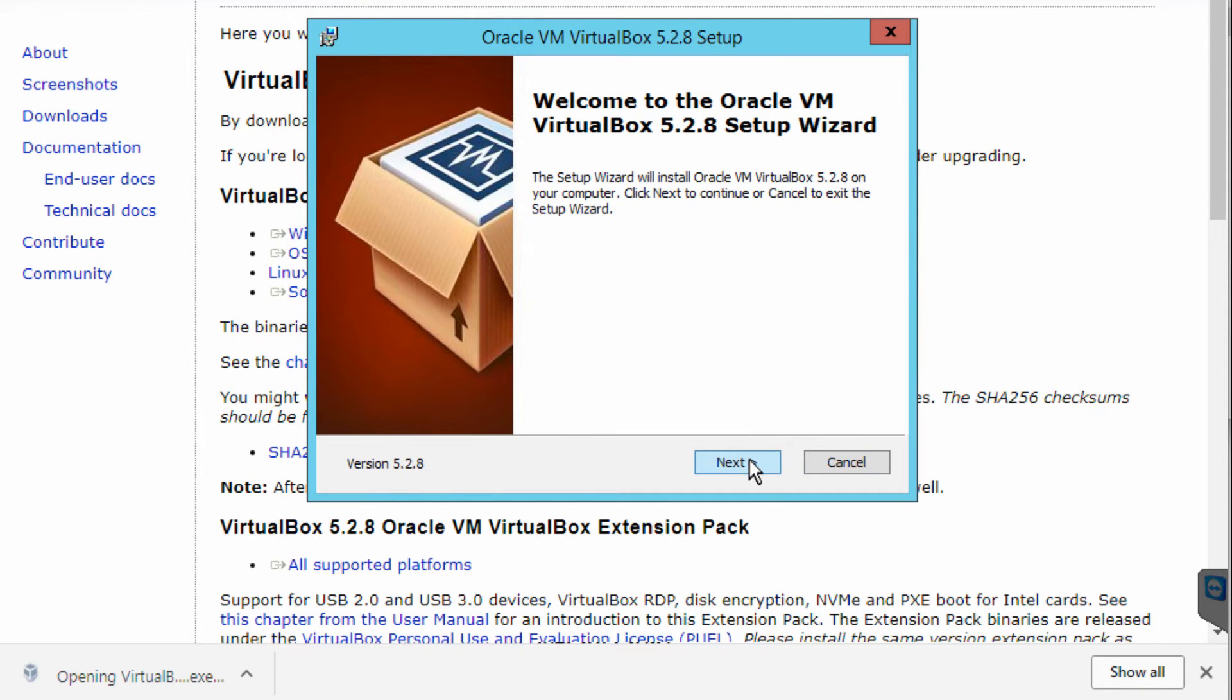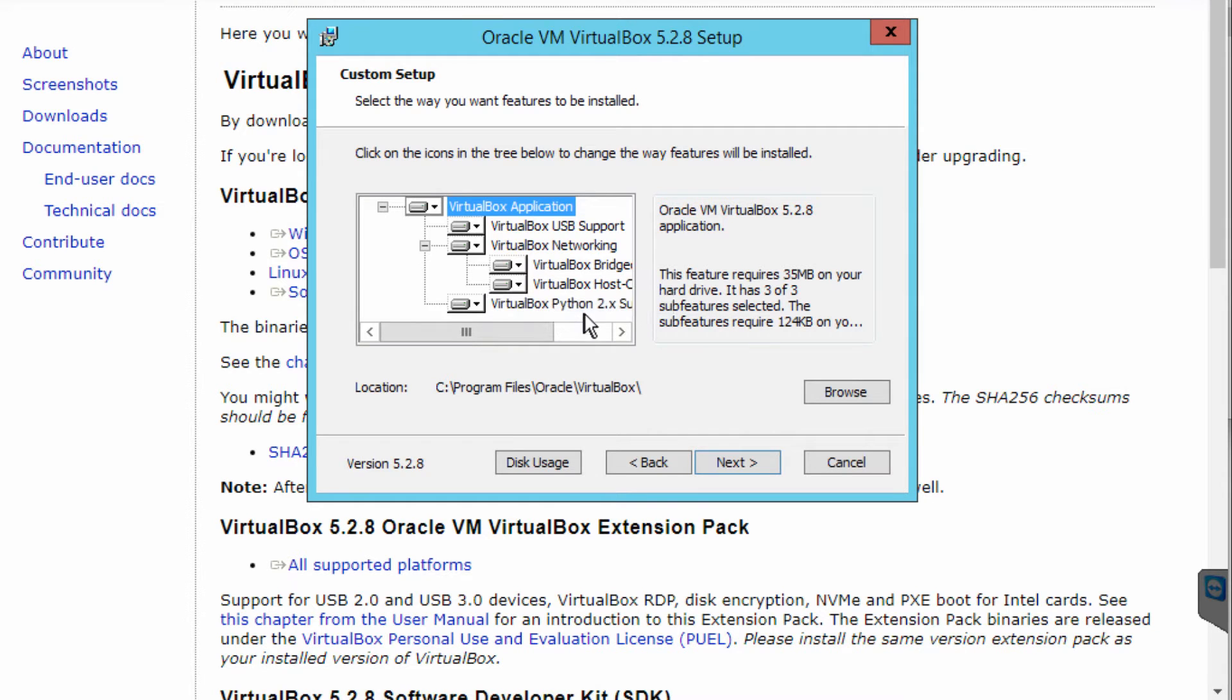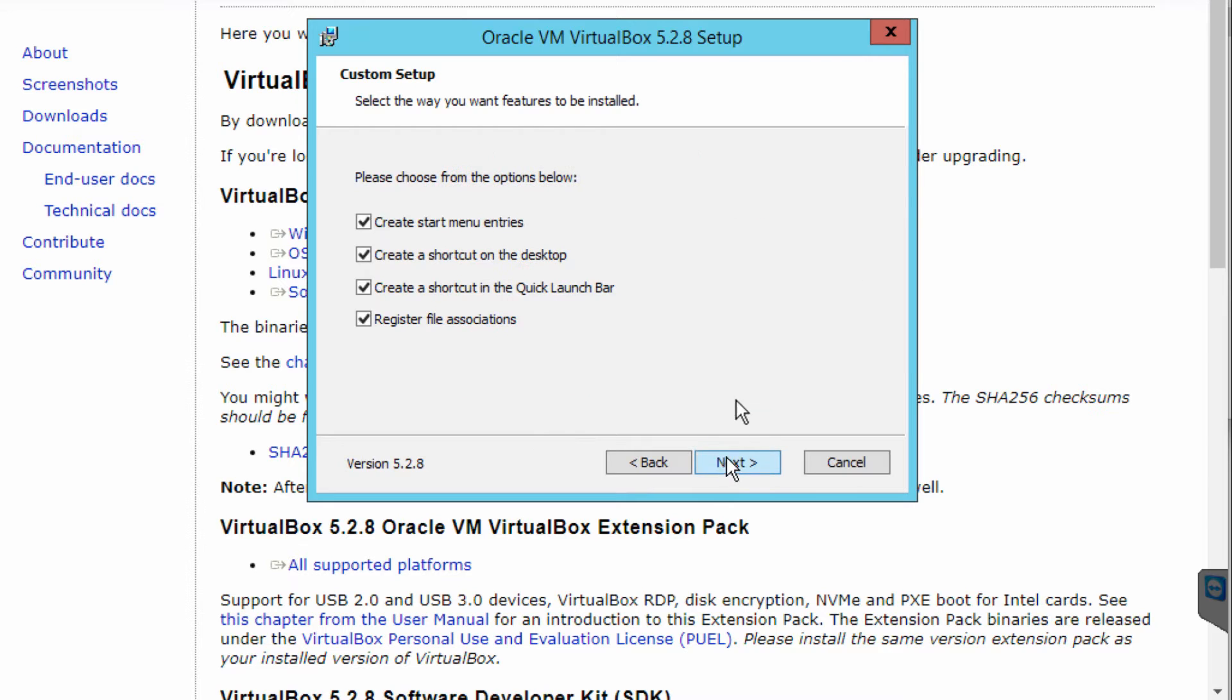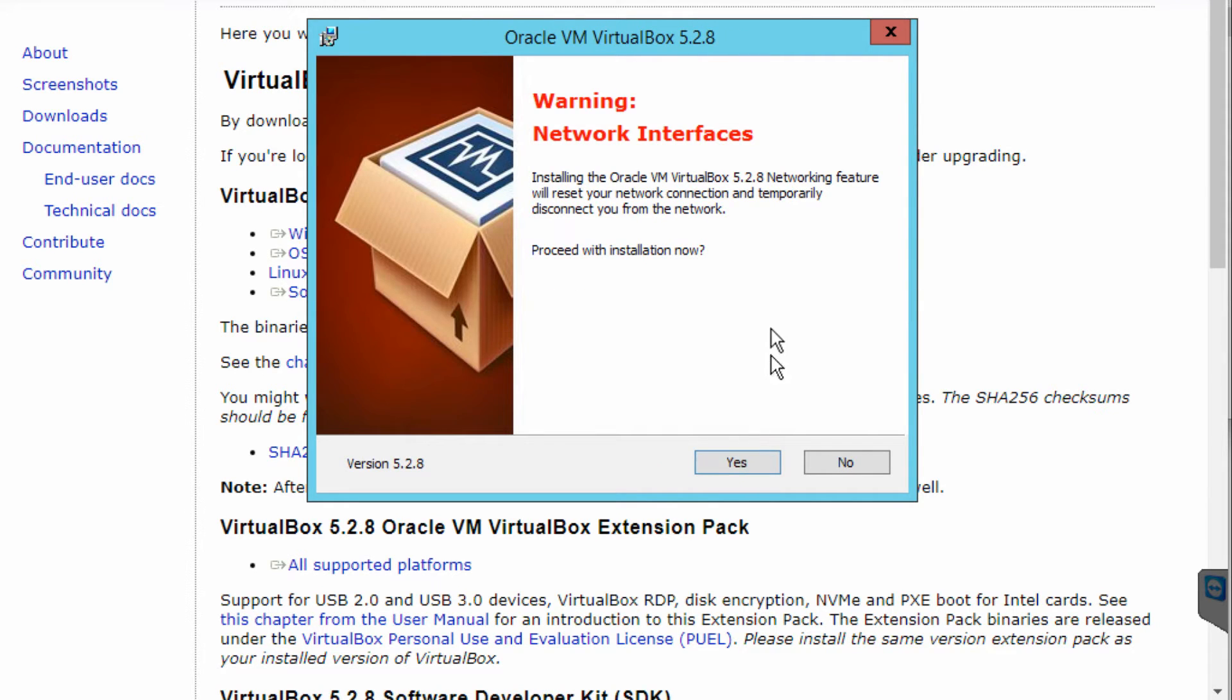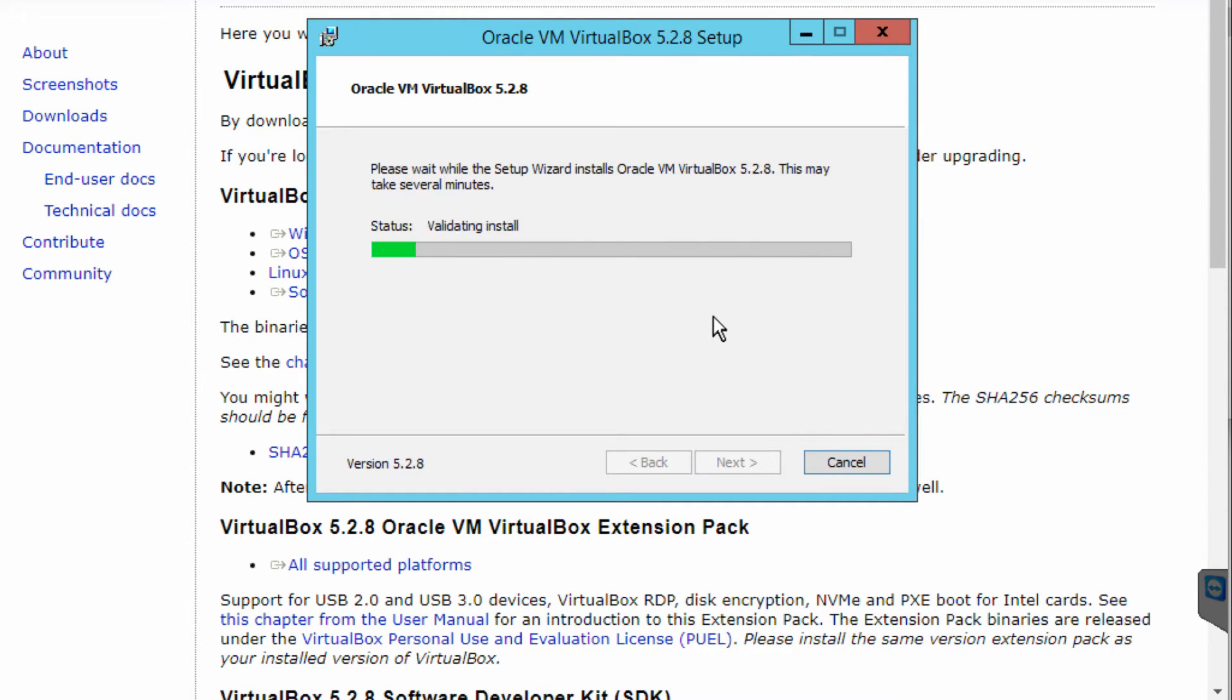Just going to follow the setup instructions. I'm selecting all the features, next, and proceed with the installation. Install.